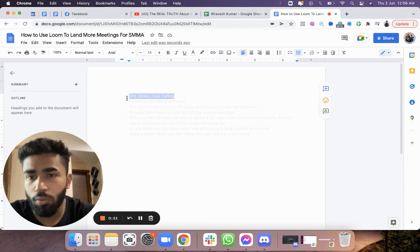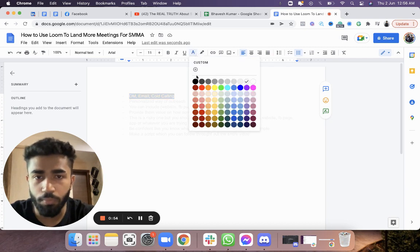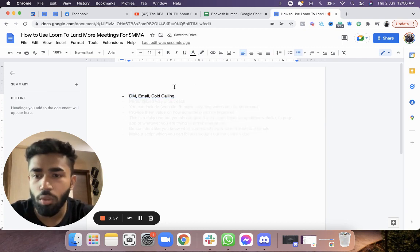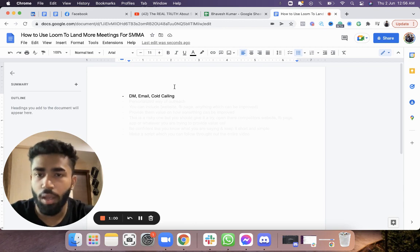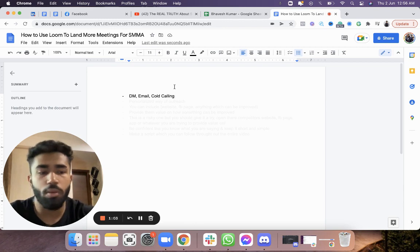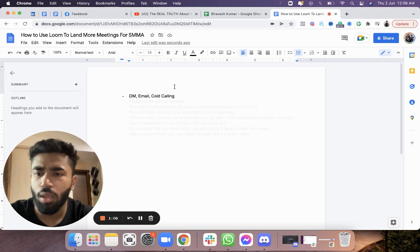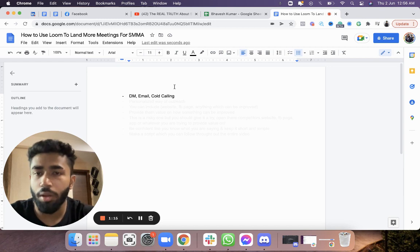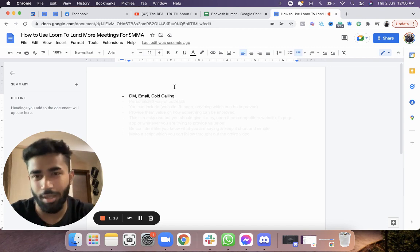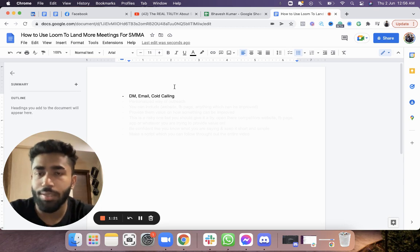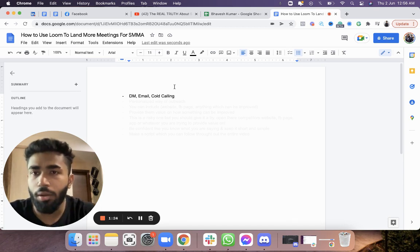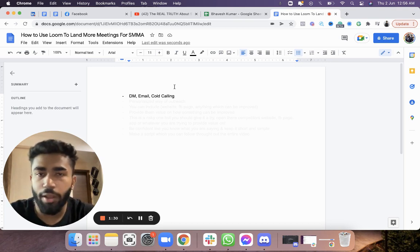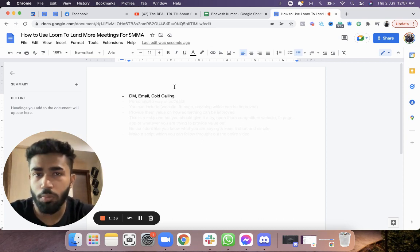First, the basic stuff: you can use Loom while DMing someone, while emailing, and cold calling. I know you might be wondering how you can use Looms for cold calling, but I've tried it and it worked. Before cold calling, I recorded a Loom for five prospects. Recording Looms is tedious and takes a lot of time, so I recorded those five Looms and then called those people.